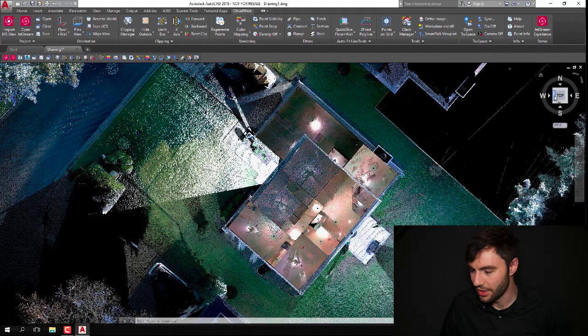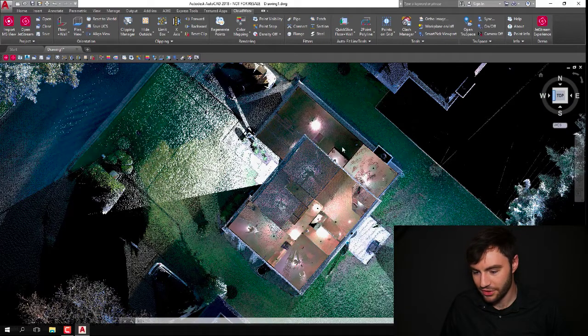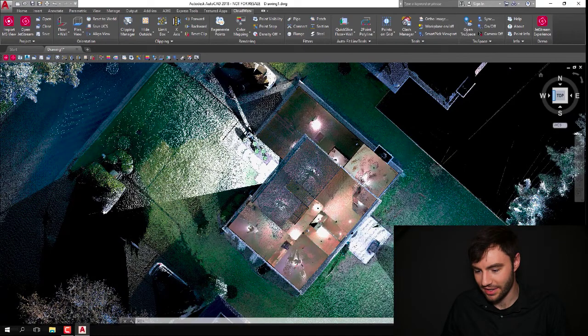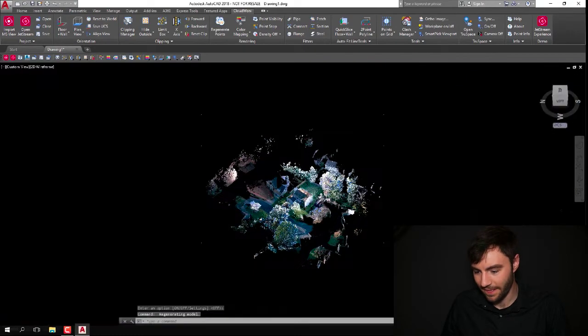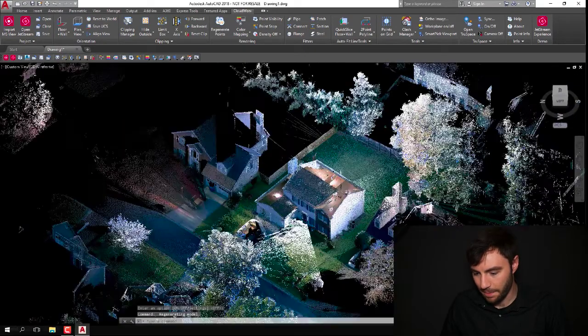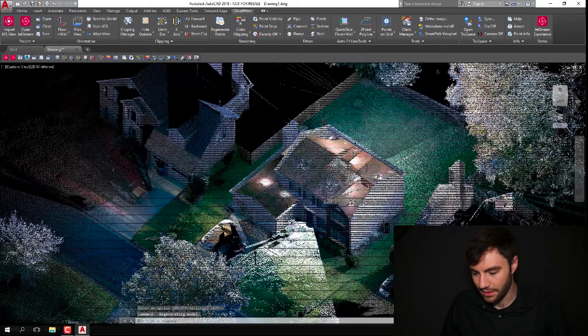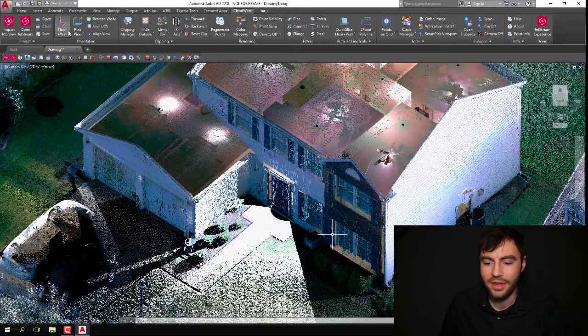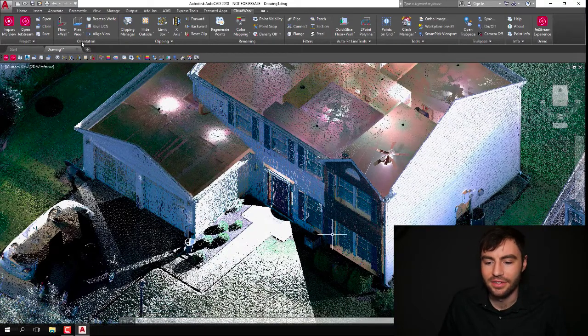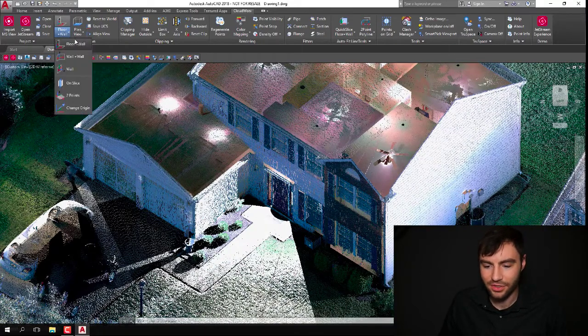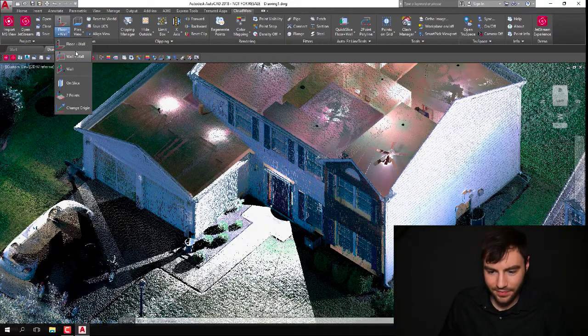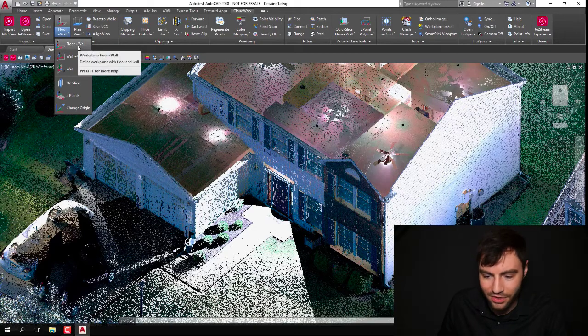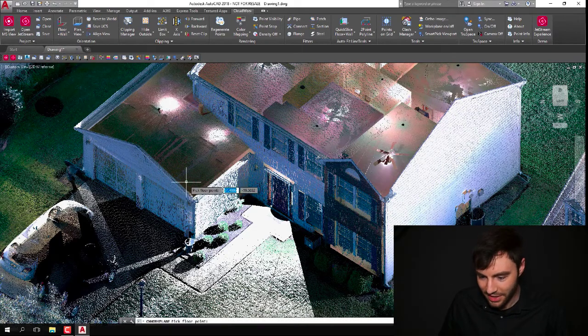So the first tool I'm going to show you, up here on the top left we have a couple different orientation tools, and I'm going to use this floor wall tool first.